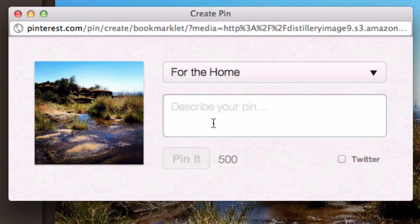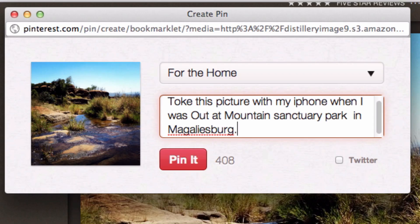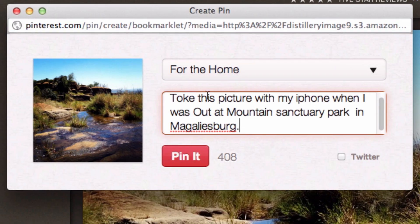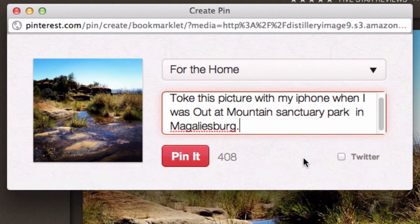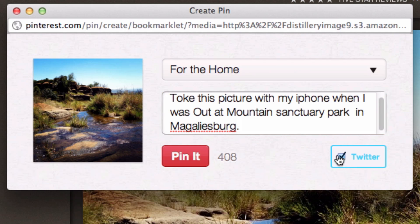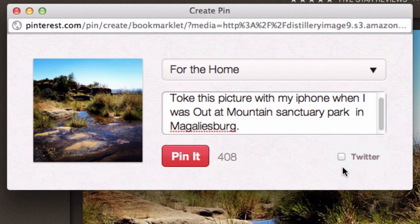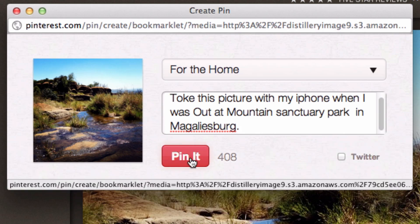The next thing you have to do is add a description for your pin. I'm going to quickly add a description. As you can see, I've added a description and added it to a board. Now I need to either pin it or decide if I want to post it to Twitter. If you've linked your Twitter account to Pinterest, just click Twitter for it to be posted there as well. I don't want that, so I'm going to leave it unselected and just click Pin It.